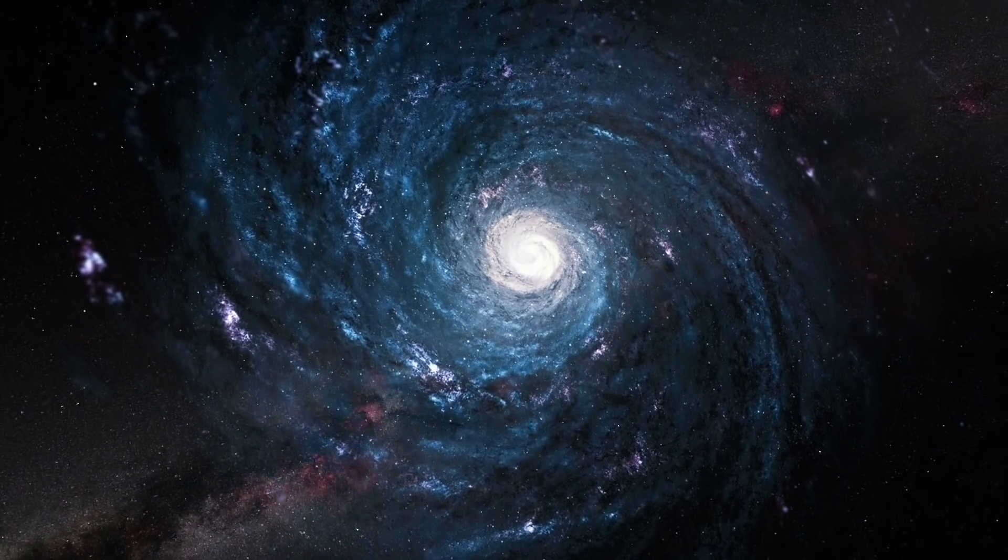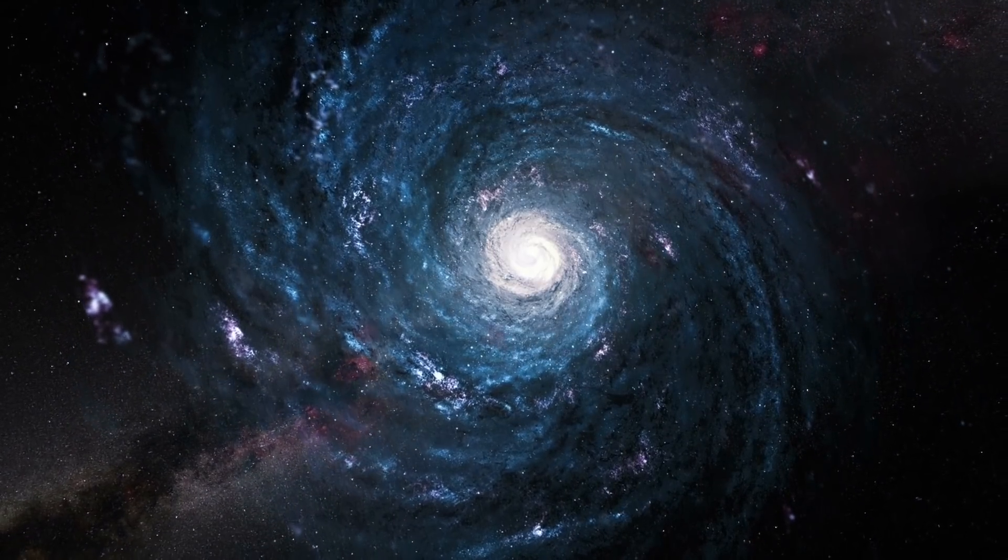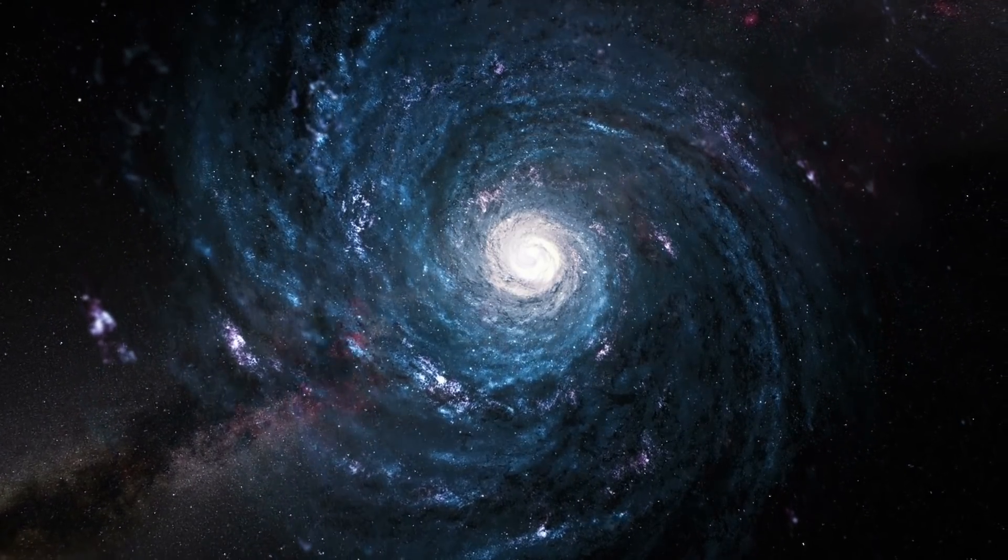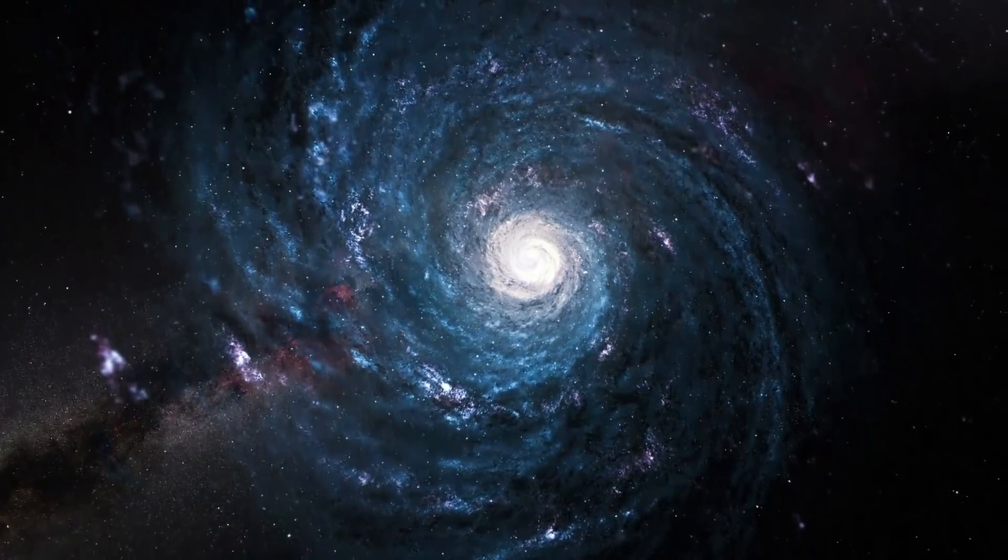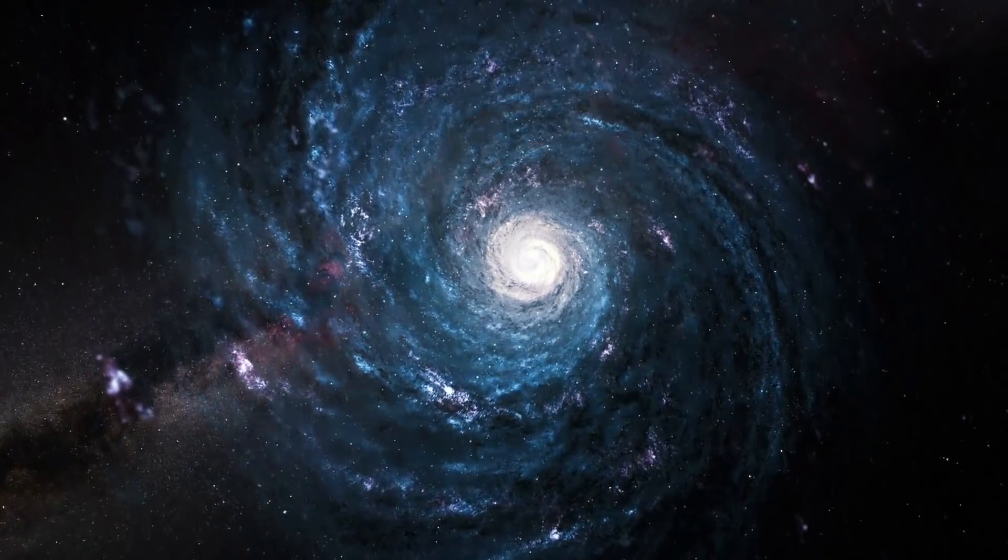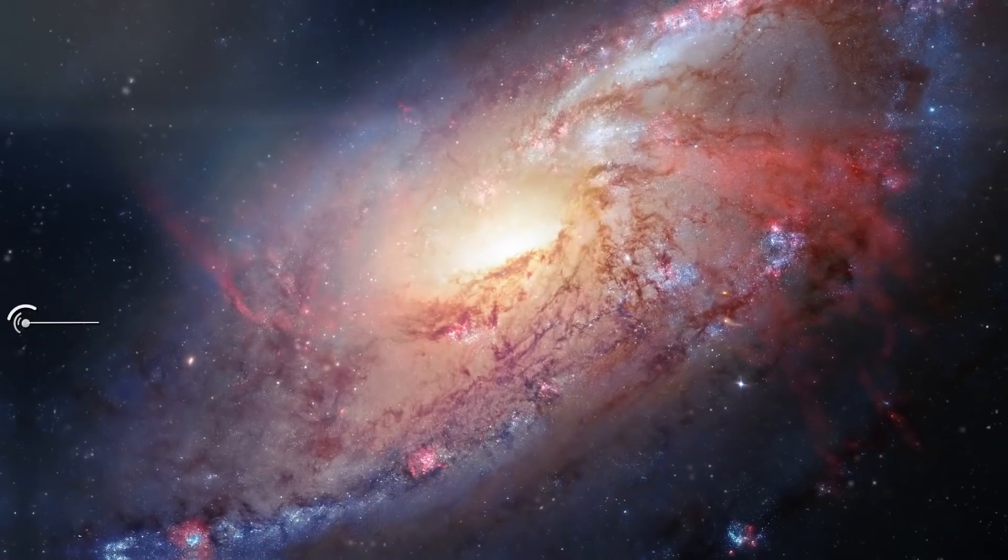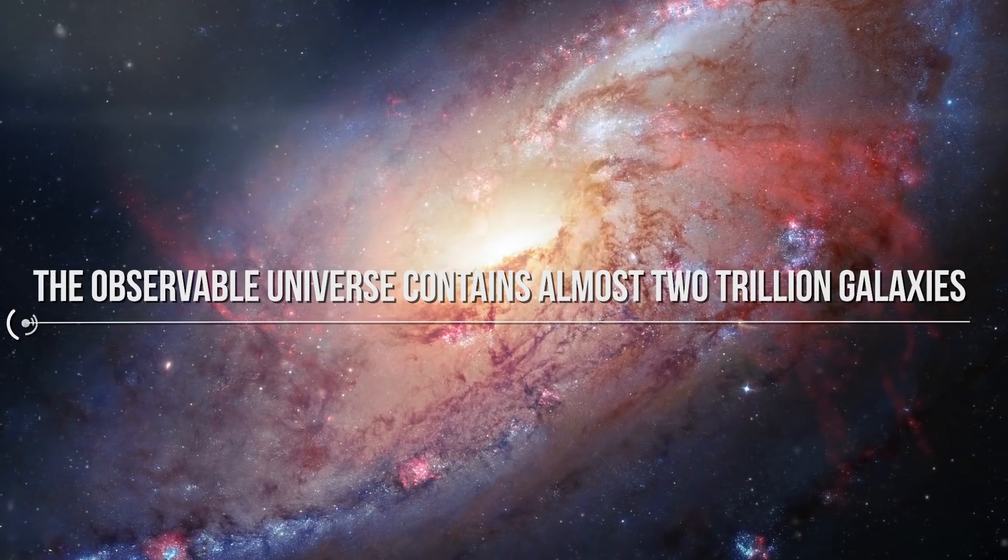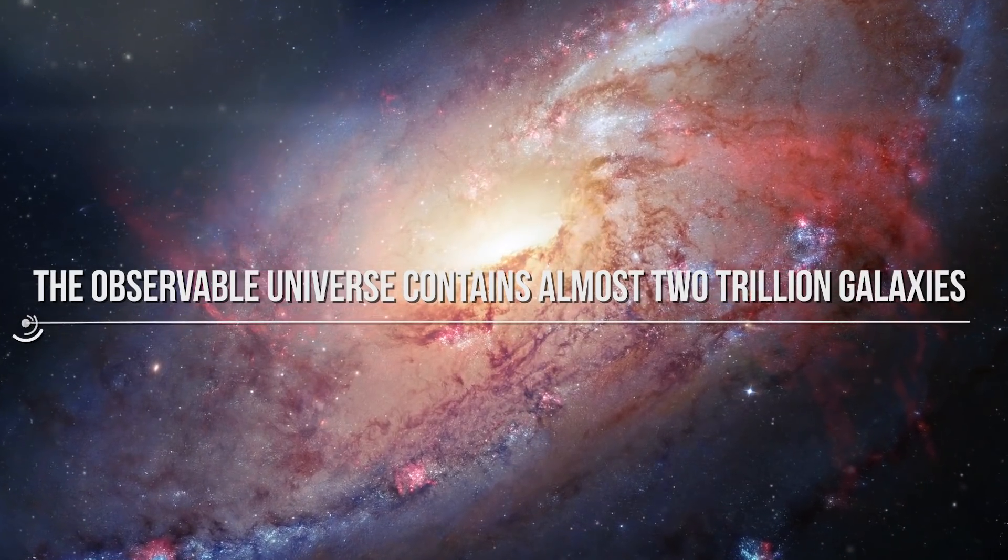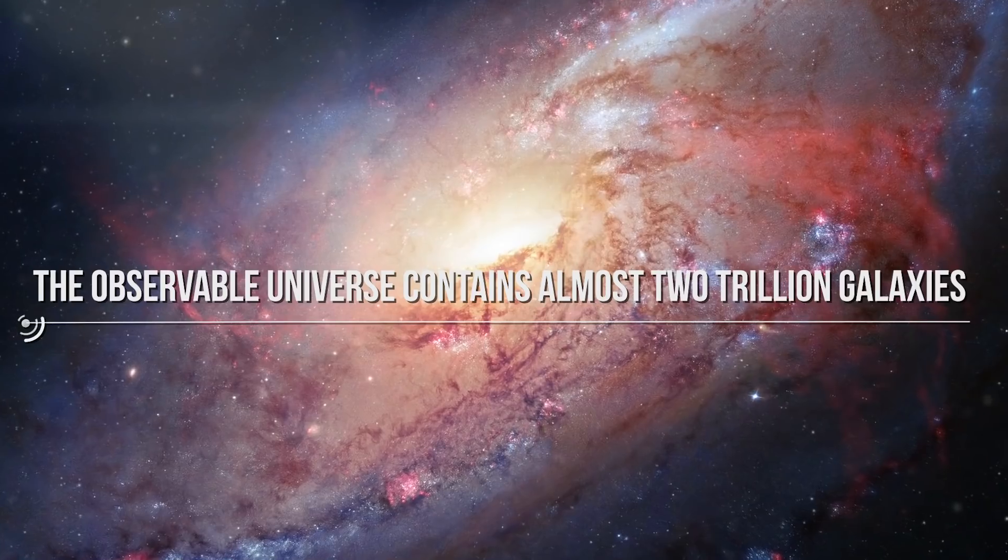Galaxies are sprawling systems of dust, gas, dark matter, and anywhere from a million to a trillion stars held together by gravity. It has been estimated that the observable universe contains almost 2 trillion galaxies.